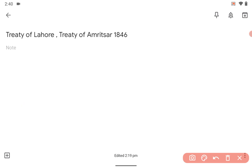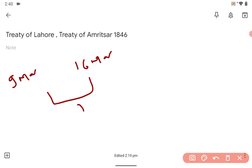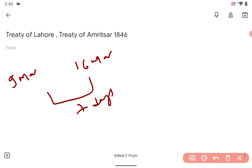The Treaty of Lahore was signed on 9th of March, and the Treaty of Amritsar was signed on 16th March. What is the difference? Just one week. This kind of conceptual question can be asked in UPSC, with statements being added.